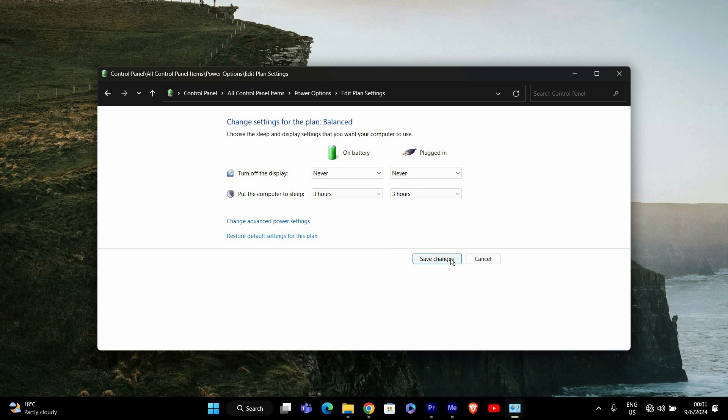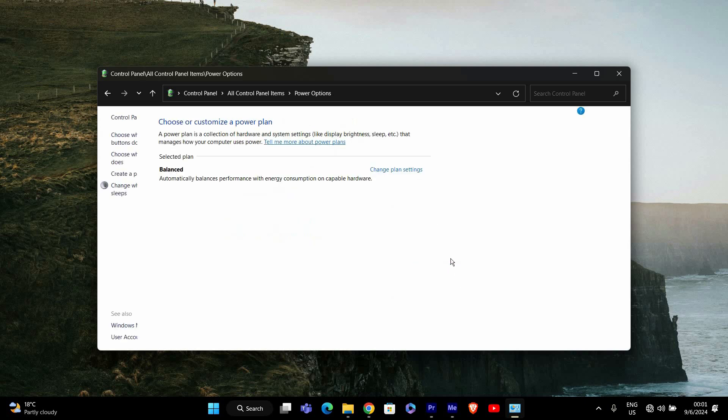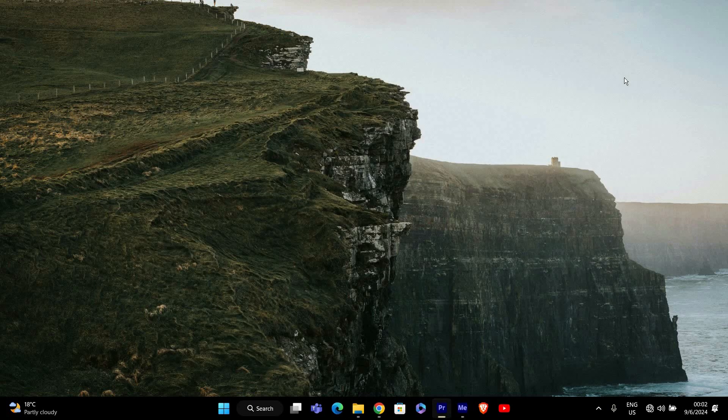After adjusting the settings, click on save changes to apply them. This should prevent your screen from dimming while you're in the middle of a game. It's always a good idea to restart your computer after making these changes. This helps ensure that everything is applied correctly and that the issue is resolved. And that's it.